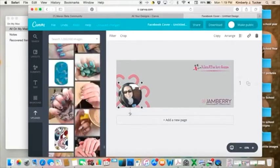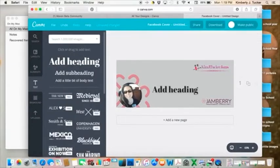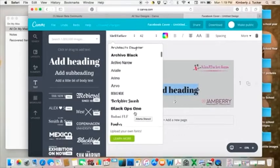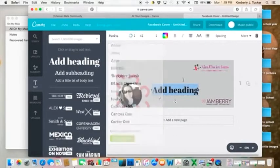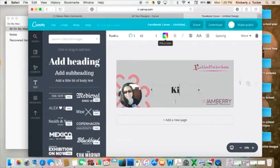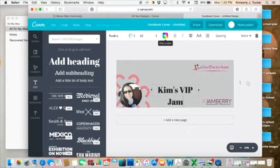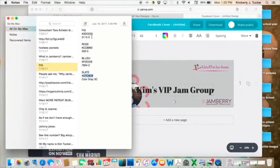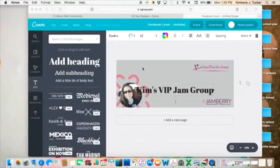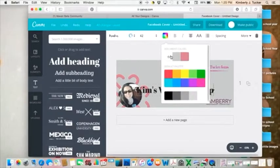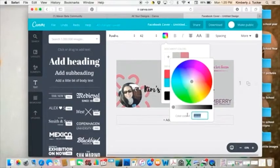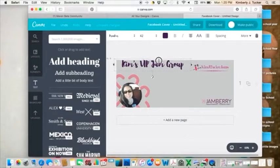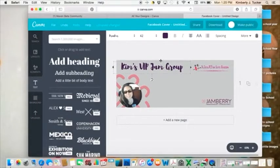And then you want to go ahead and have the title of your group in there. So Kim's VIP Jam Group or something I think is what it's called, what I call it. And then I'm going to change the color again. So are you guys seeing how easy this is? It's really, really simple. Just takes practice. And I just, again, I learned it through practice. If you don't like something, you can change it and fix it.